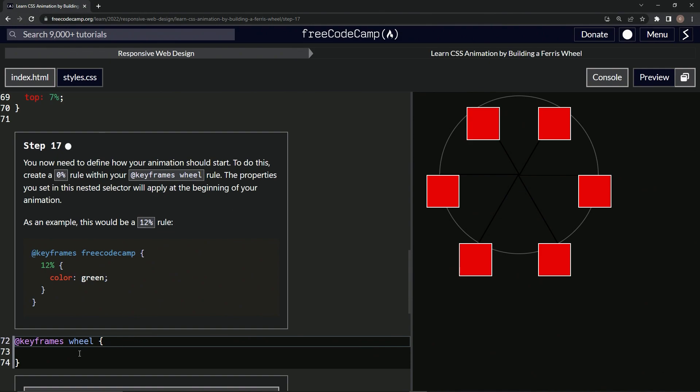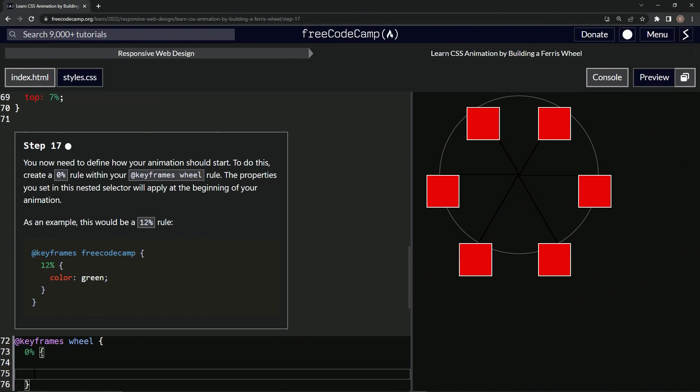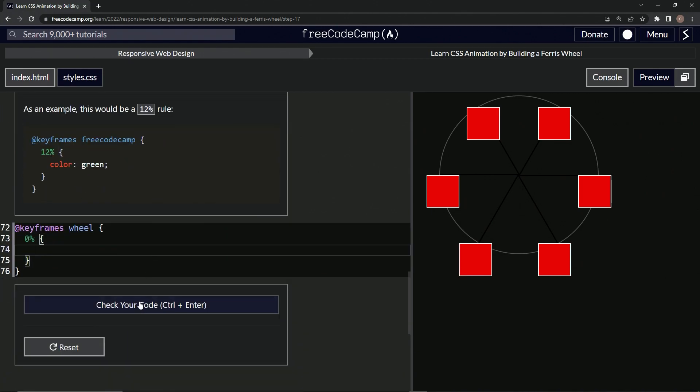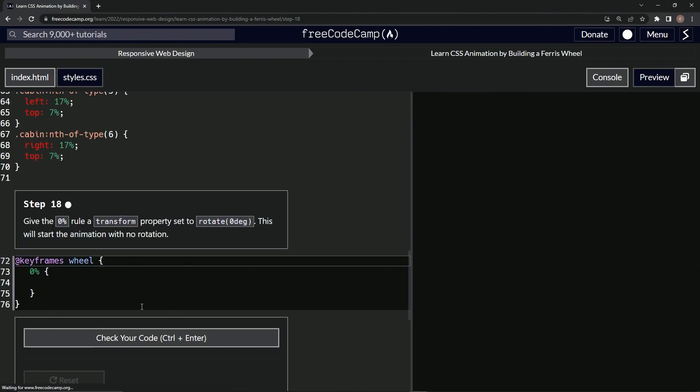So let's do that. We're going to just say 0% and then do some curly braces. So we'll do, let's do this, 0%, and then we'll do curly braces like this. All right, and so let's check it, looks good, and submit it.